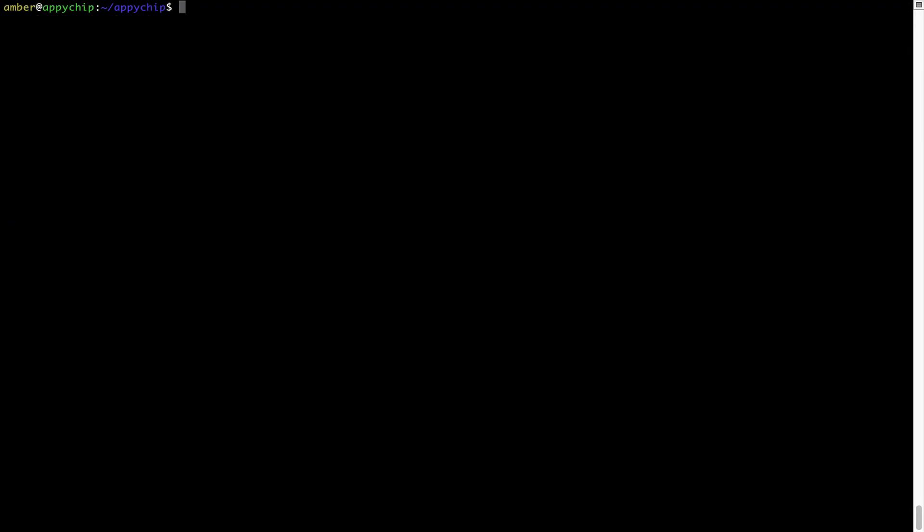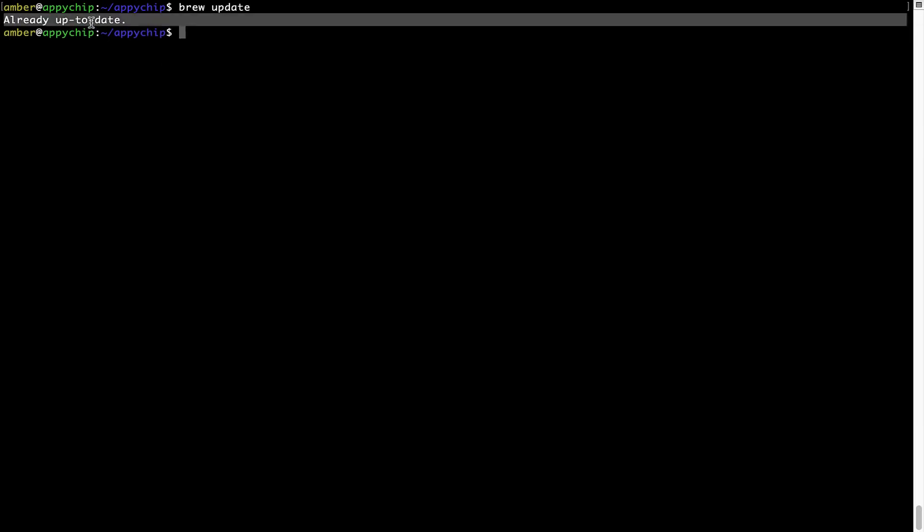Now let's update the package database locally by pulling the metadata of the latest packages from the central brew repository. This should typically take less than a minute depending on your internet connection speed. Simply type the command brew update and press Enter. As you can see, my local brew database is already up to date because I just installed brew on my system.